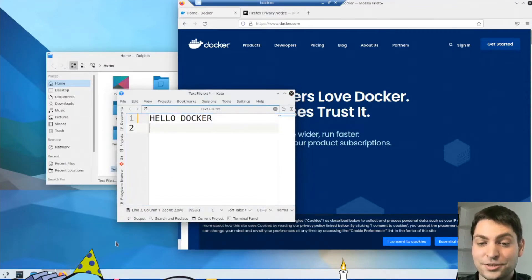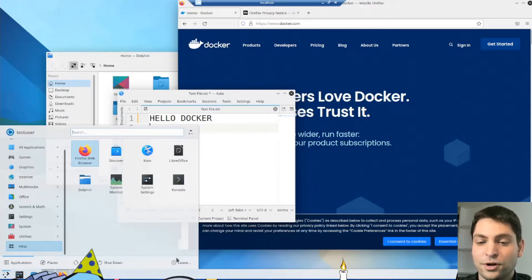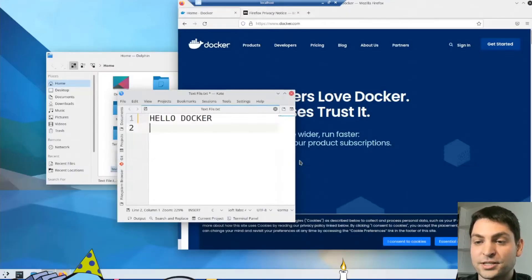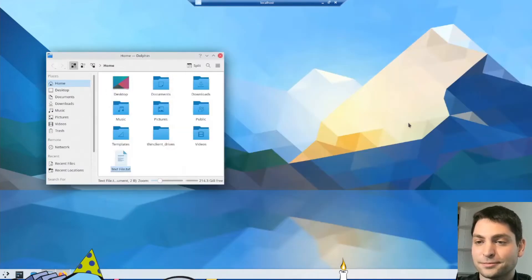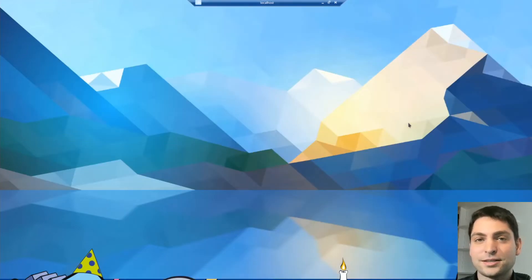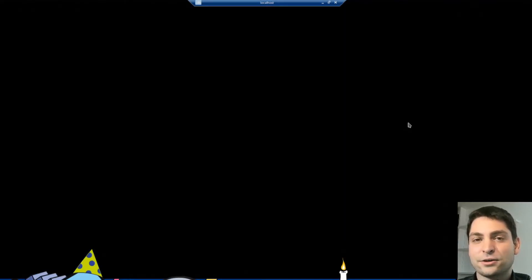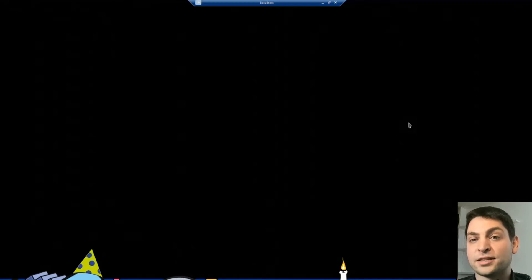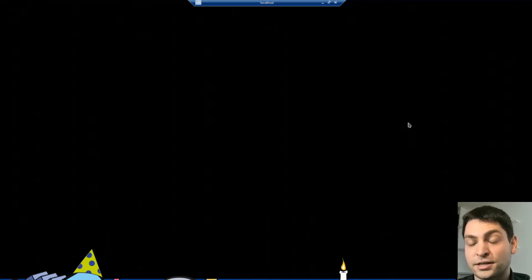And yes, you can also log out completely out of the session. So that's also possible. And that's how you run a full desktop environment inside of a container.